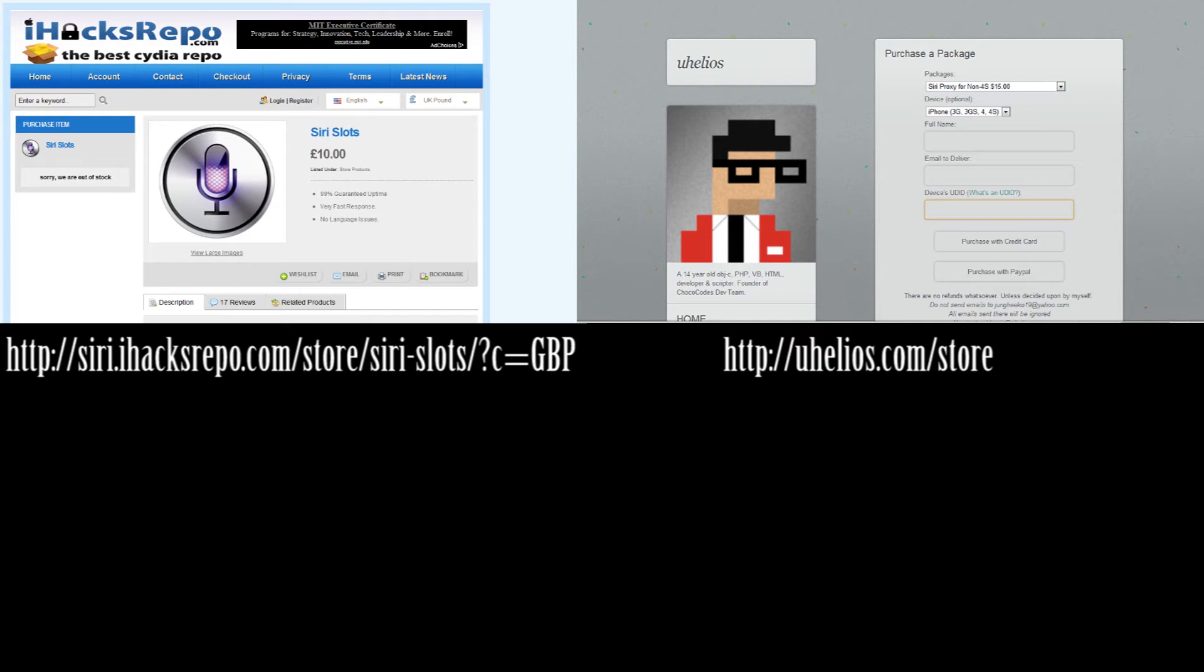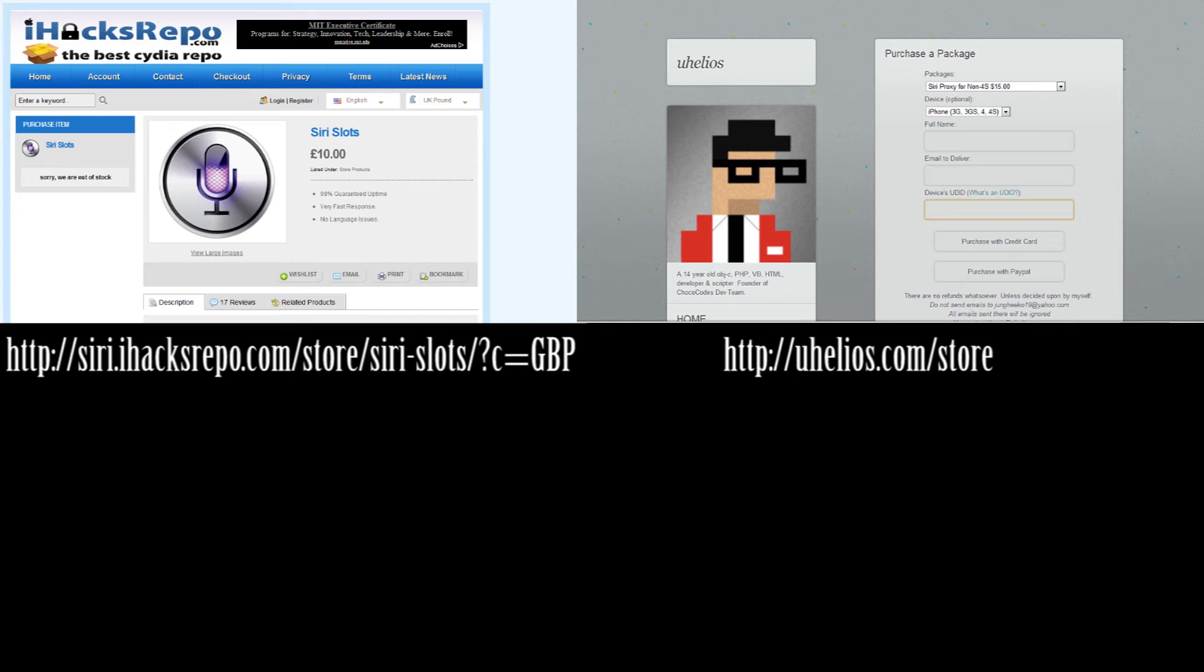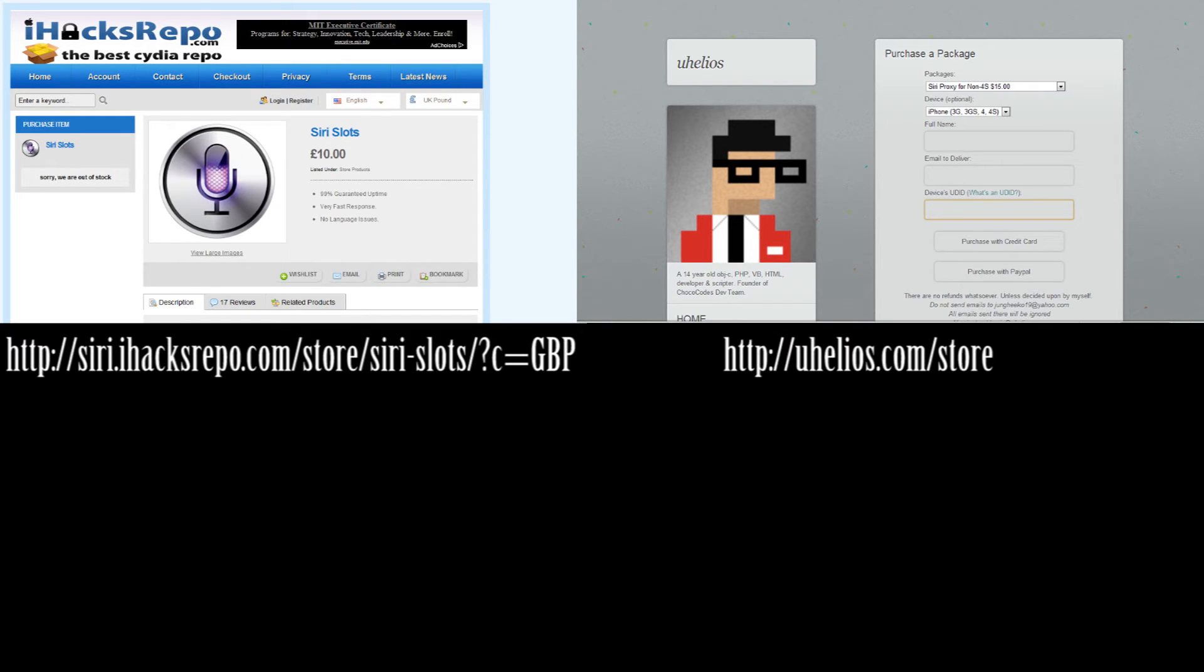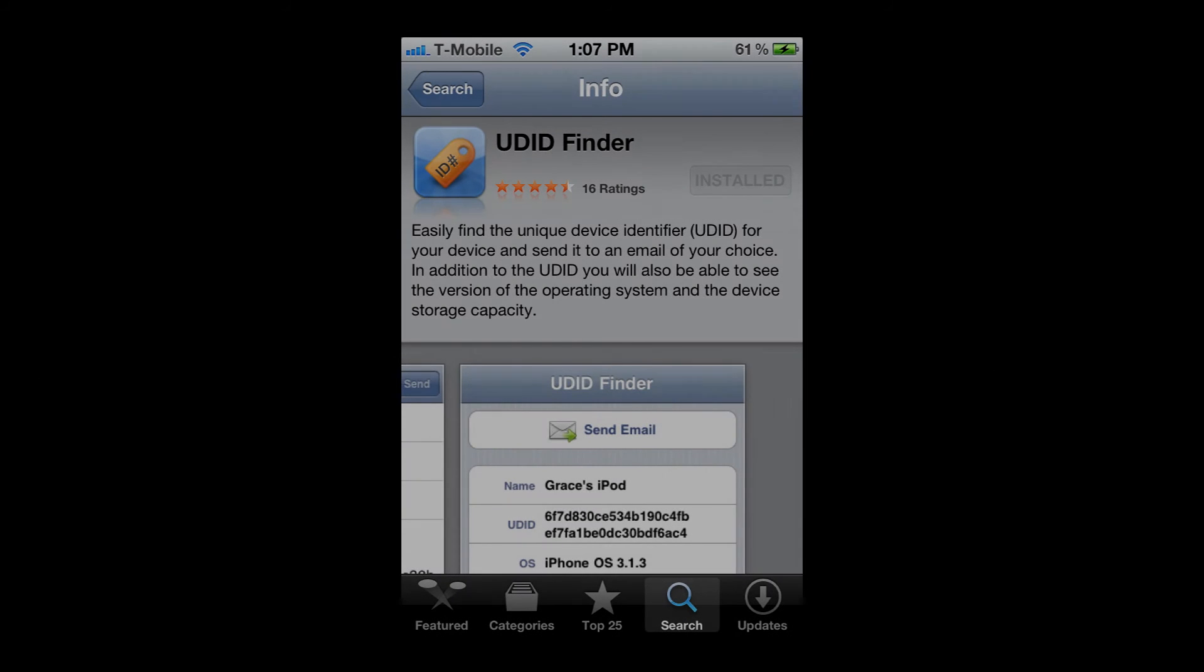In the description below, I've provided the links to this website. You can also see them on the video. Something that they require is the payment and also your UDID. Your UDID is your phone's, iPod's, iPad's specific identification. There's a couple of ways that you could give this to them.